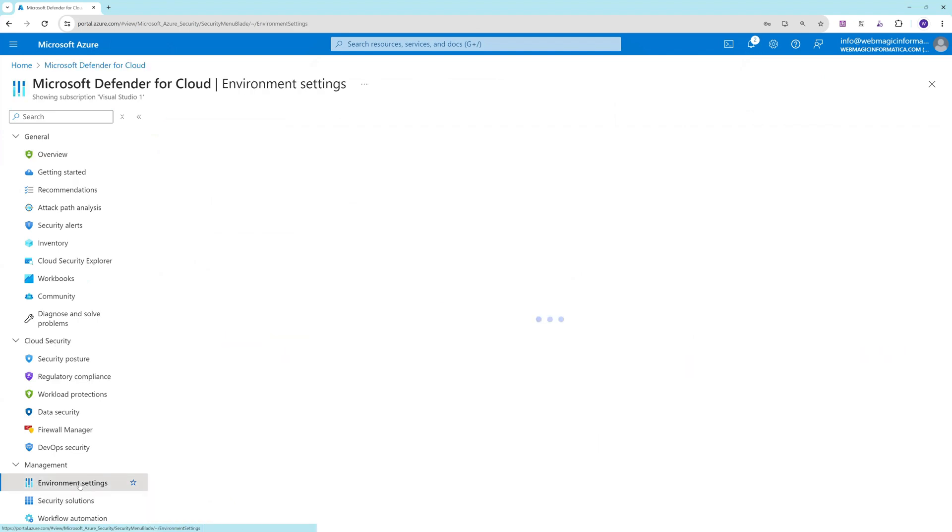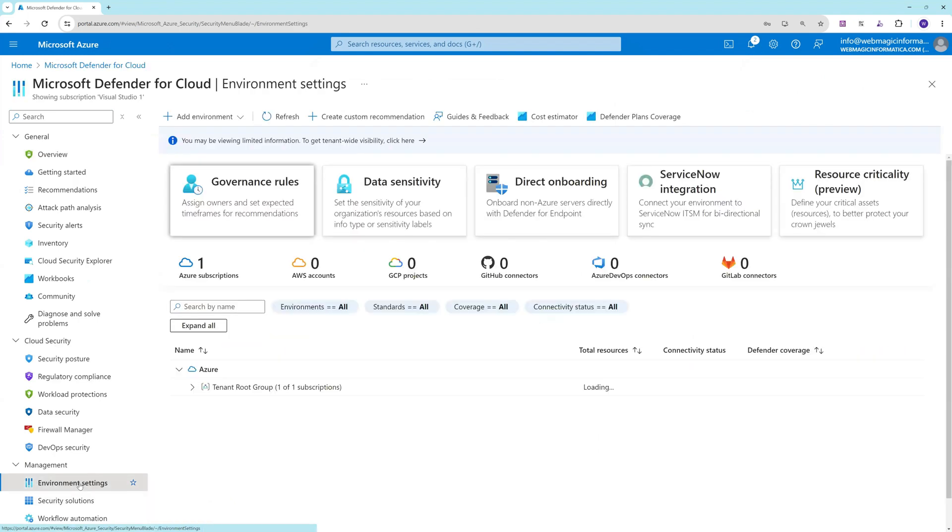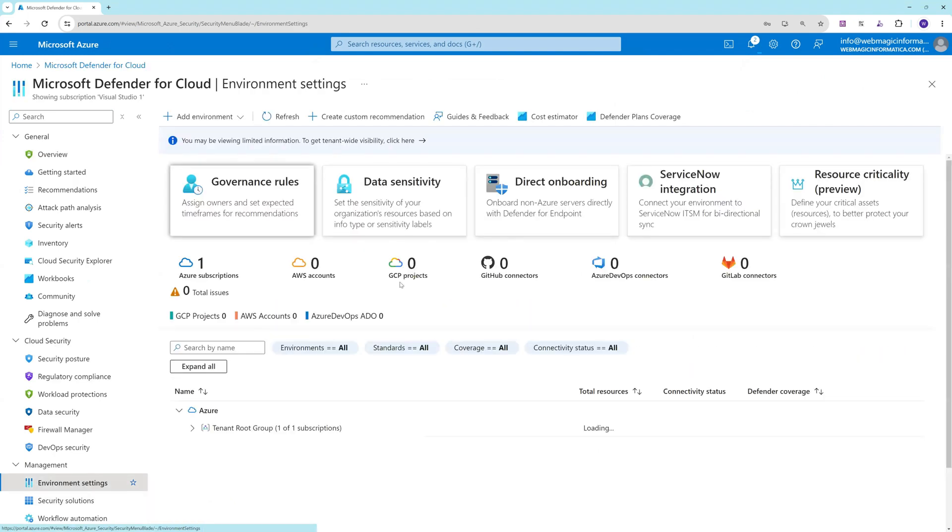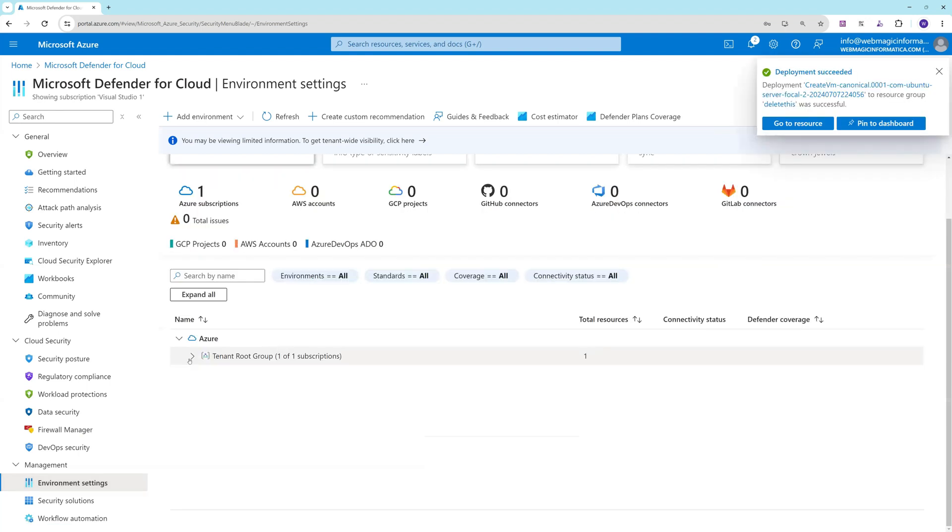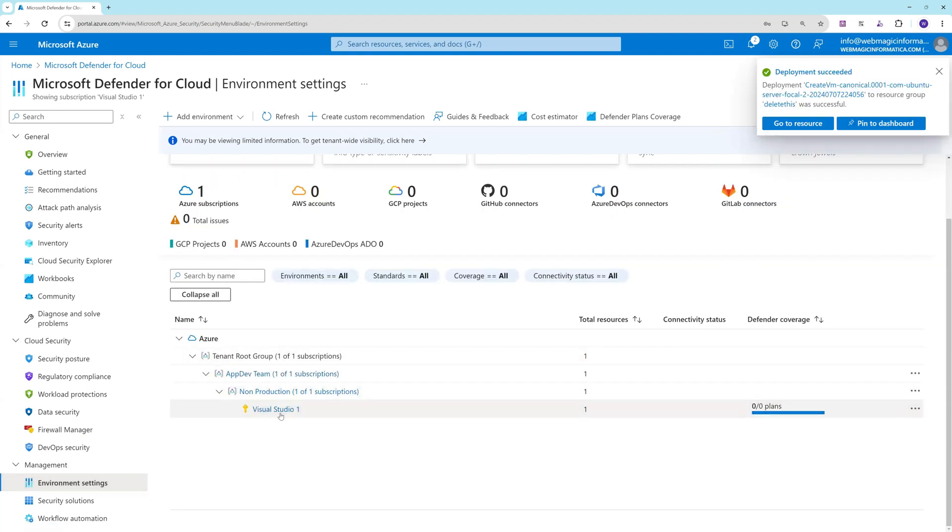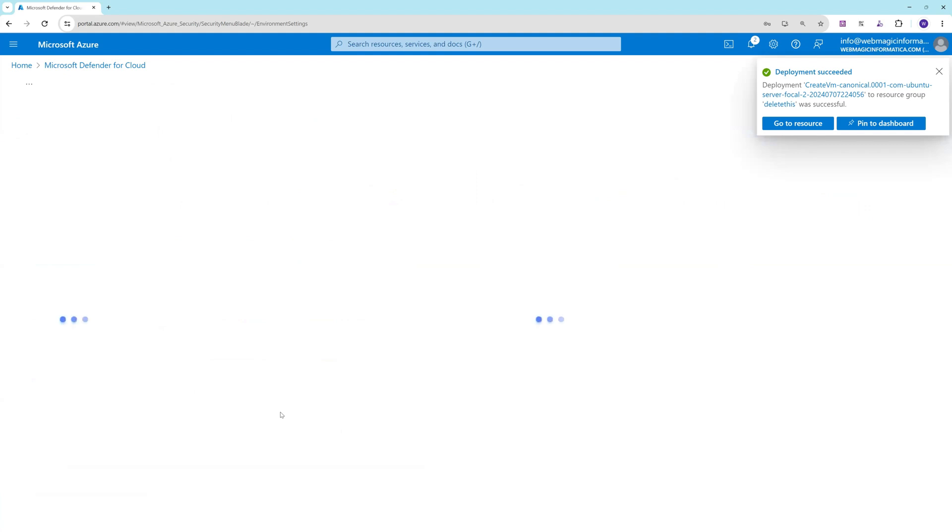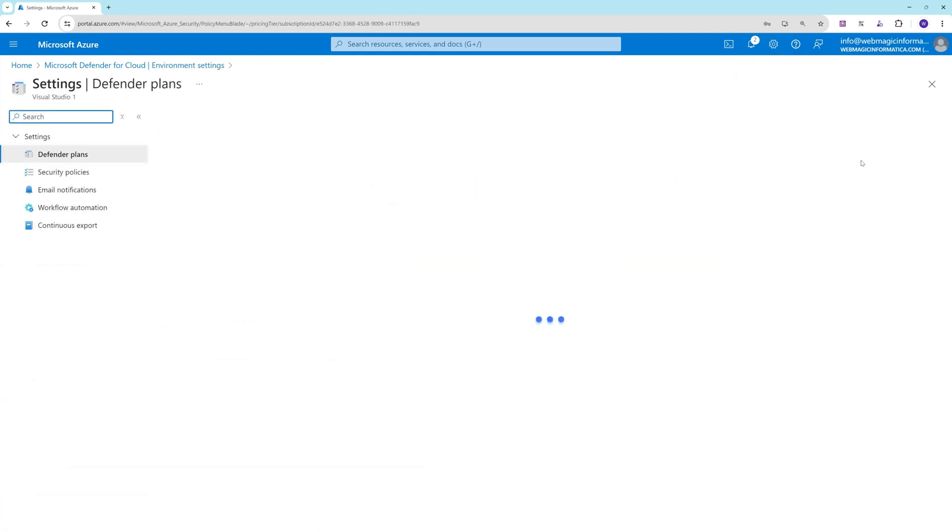I need to go to environment settings, expand, and let me enable the Defender plan because in basic Defender you don't get just-in-time access or JIT. We need to enable the Defender plan.